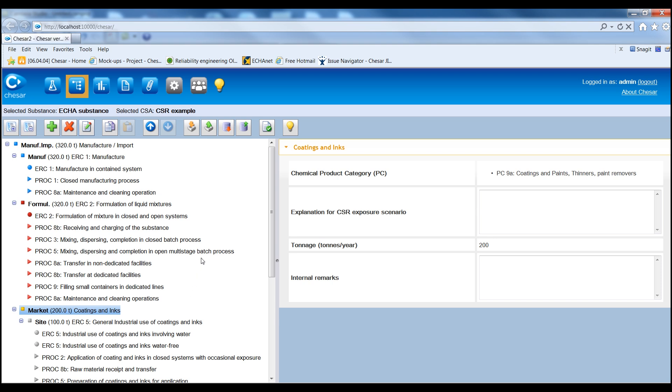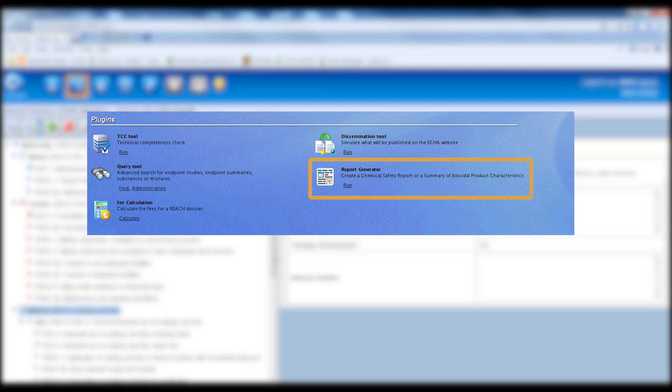The uses, described in KESA, can then be automatically transferred to Euclid Section 3.5, using the Euclid Report Generator plugin.